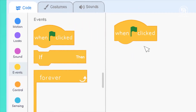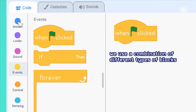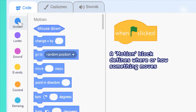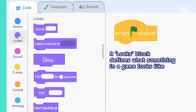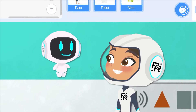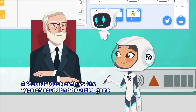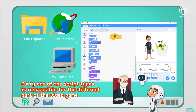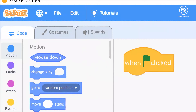When the green flag is clicked, to make the alien and Tyler move, we use a combination of different types of blocks. A motion block defines where or how something moves. A looks block defines what something in your game looks like. A sound script defines the type of sounds in the video game and when they are triggered. Every one of the script types is responsible for a different part of the video game.